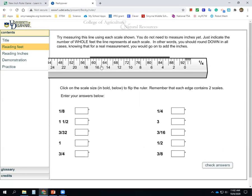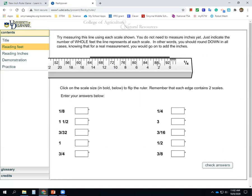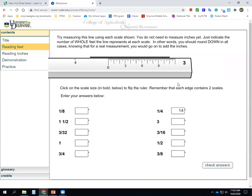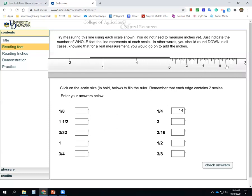Now we're going to practice. Try measuring this line using the scale shown — this is the quarter inch scale. You do not need to measure inches yet, just indicate the whole number of feet. Start at zero, and looking at this scale, we're at 14. The line goes past 14, but 14 is the whole number. So you type in 14 feet and click to move on. We can then measure another line in the same way.